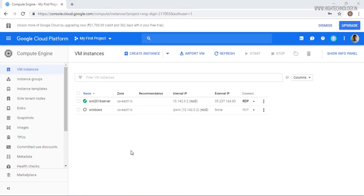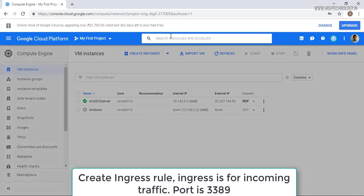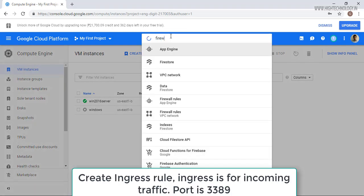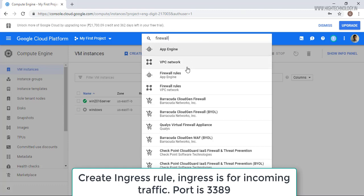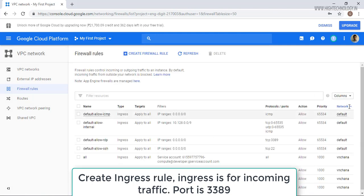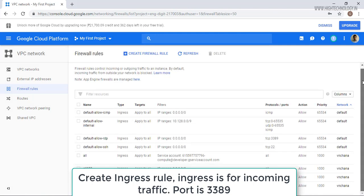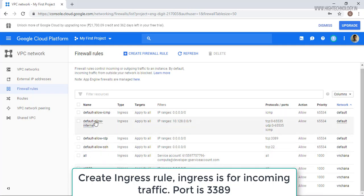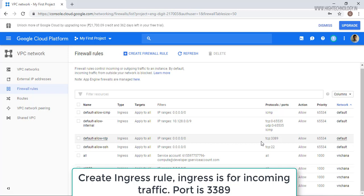One more thing is here that if you are not able to take the remote of your machine, then you have to change the firewall for that. Just go to the firewall and click on firewall rules. On the firewall rules, here you have to look at which network you are using. Here I am using the default one.